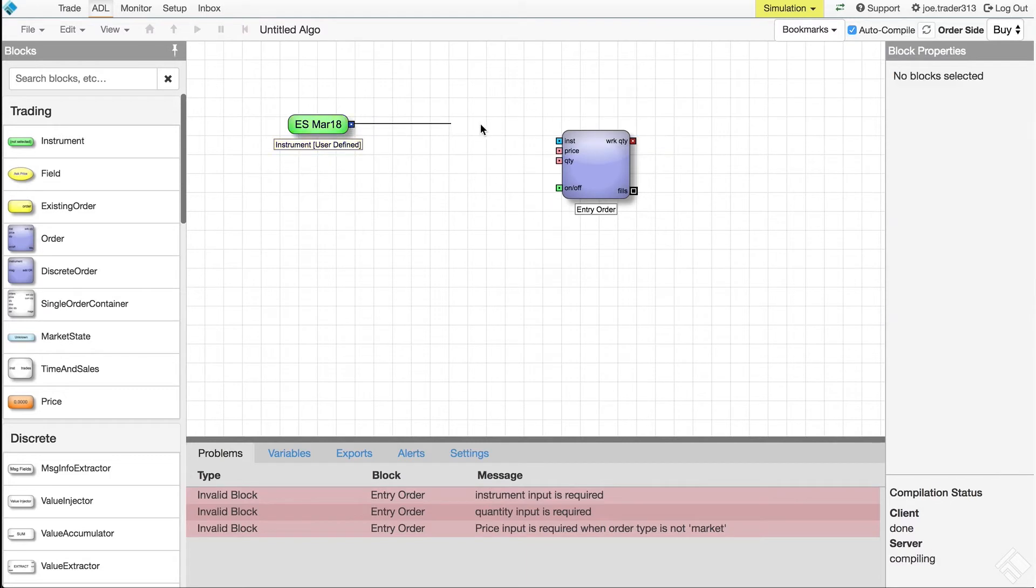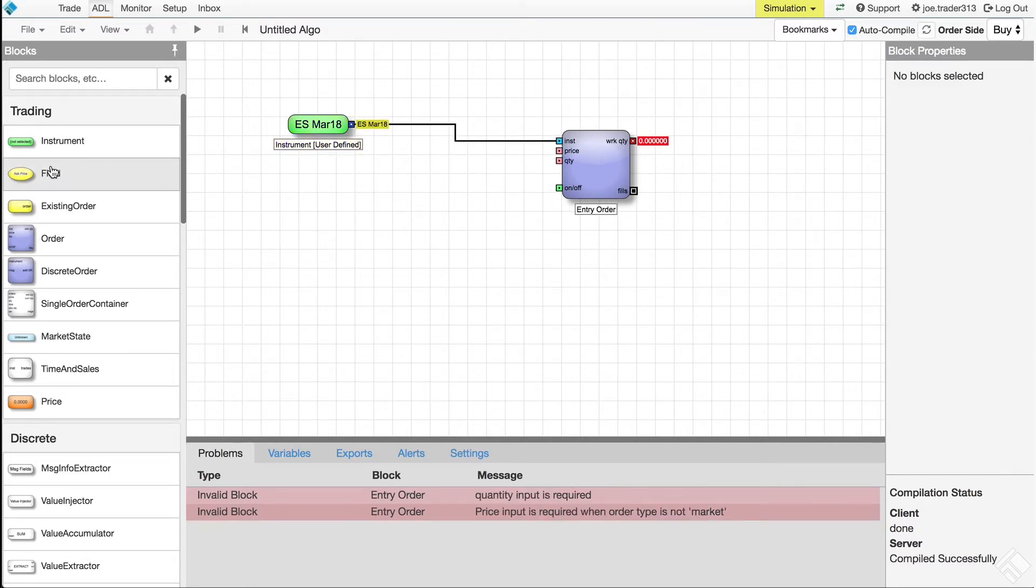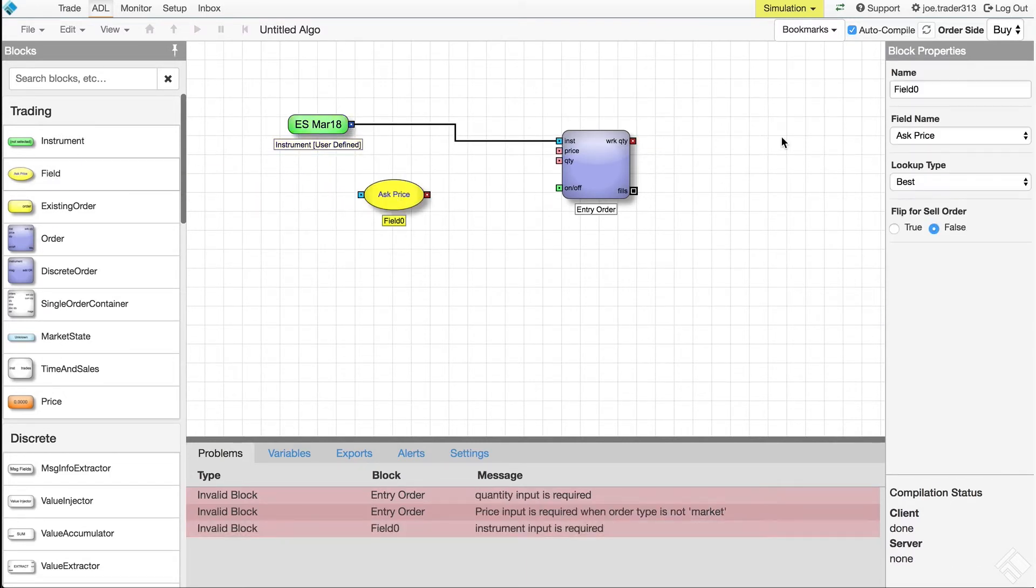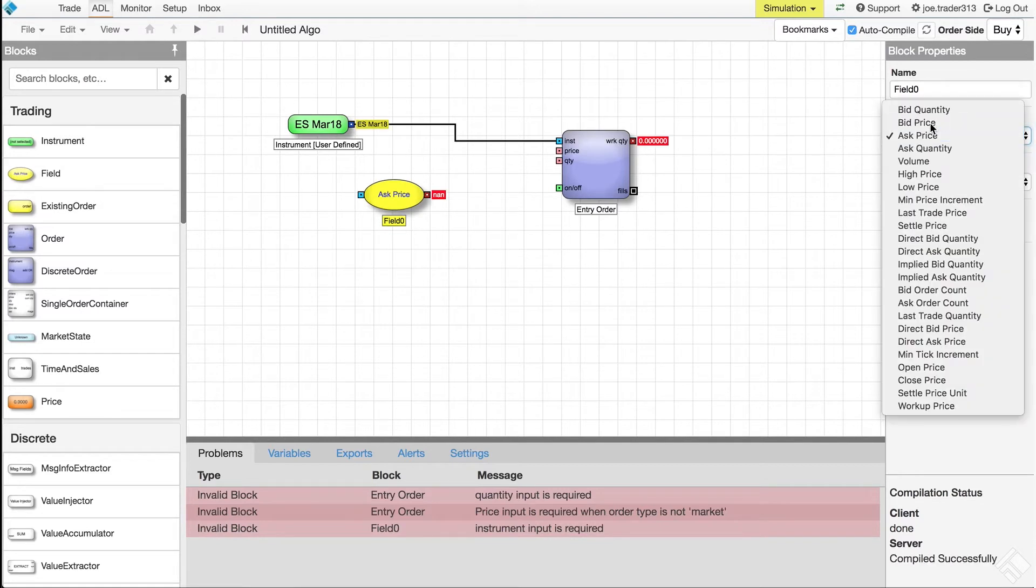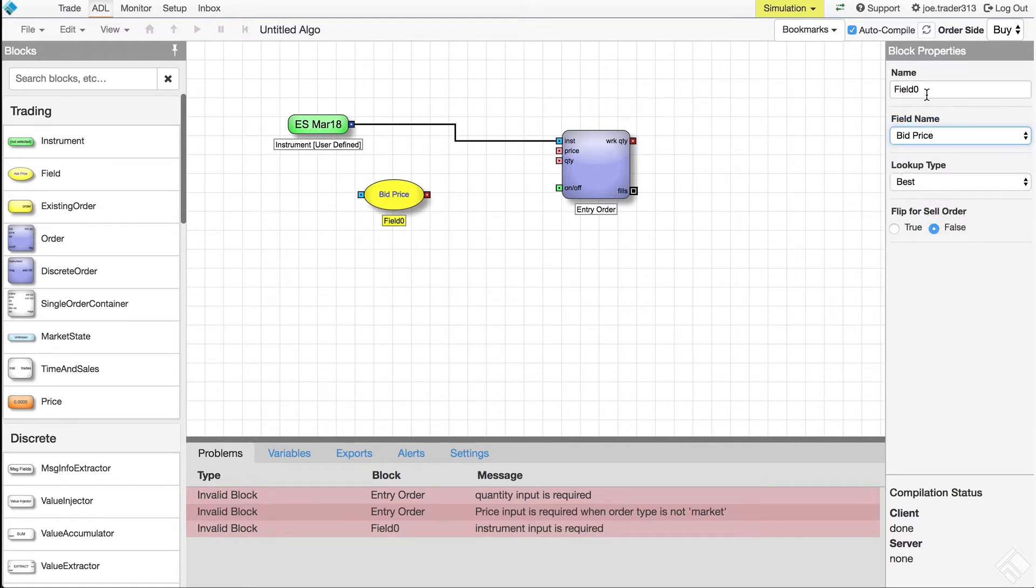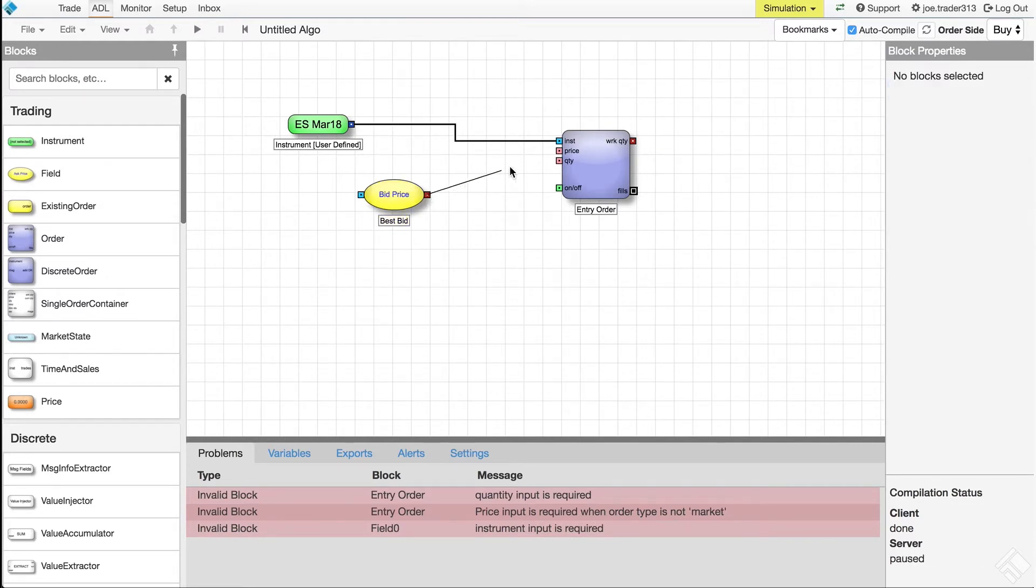We'll also need a field block, which also takes instrument data from the instrument block, but is configured to output the bid price into the order block's price input, placing the order at the best bid.